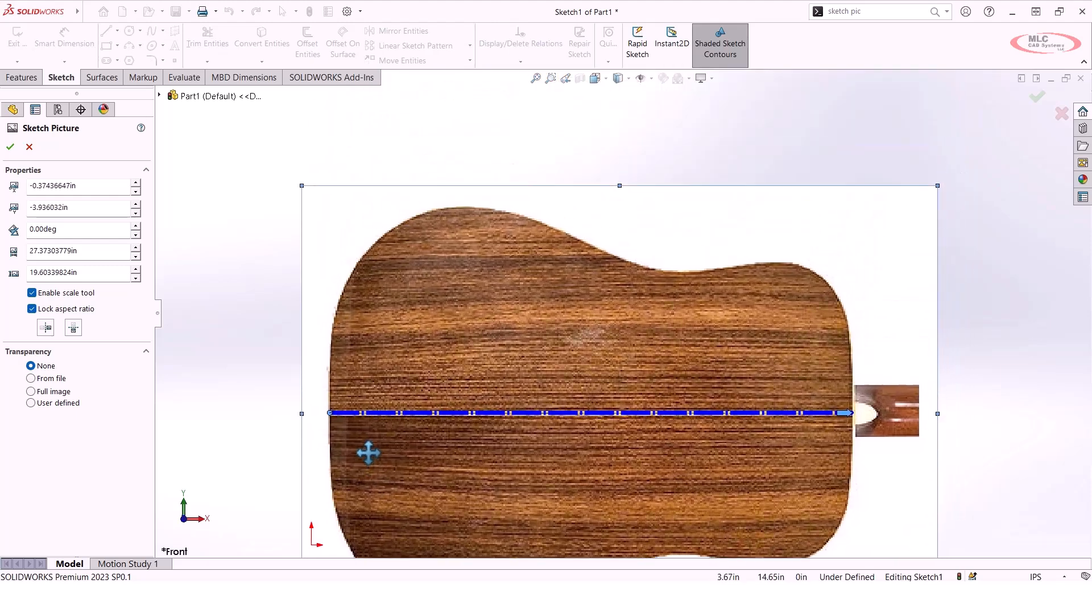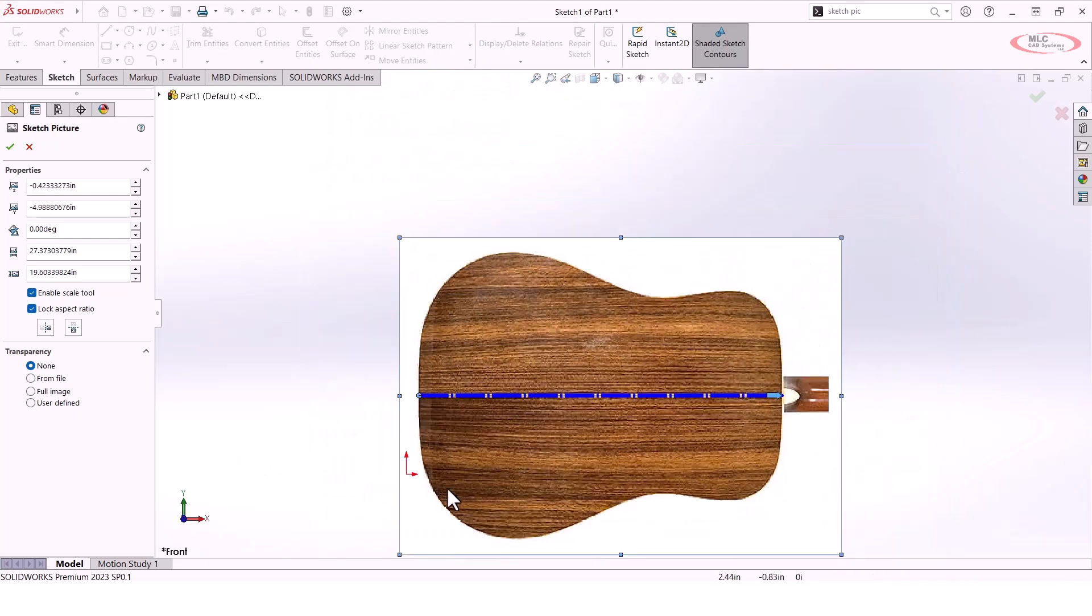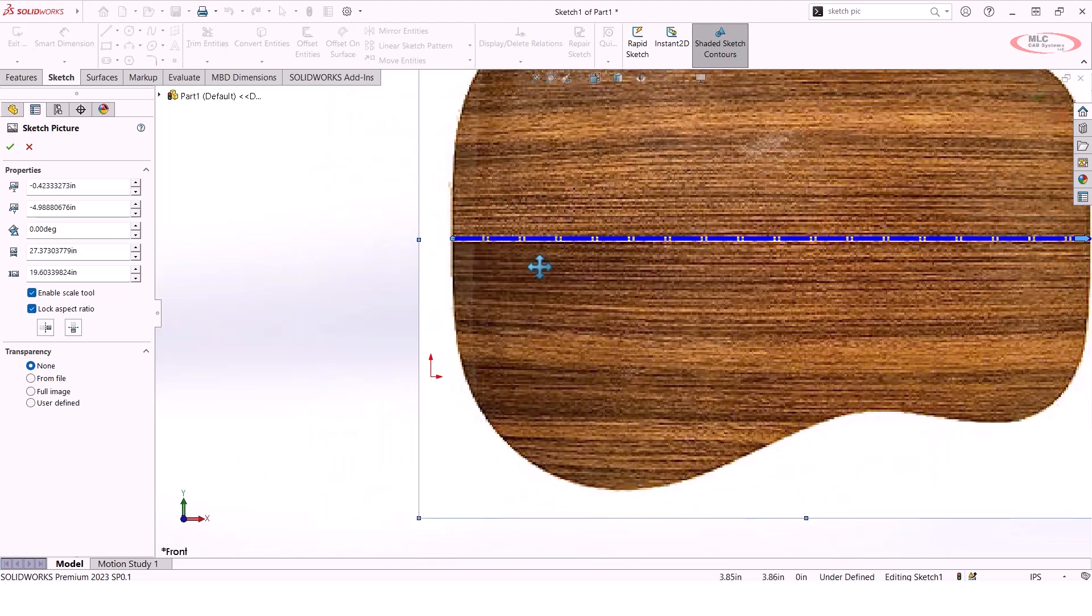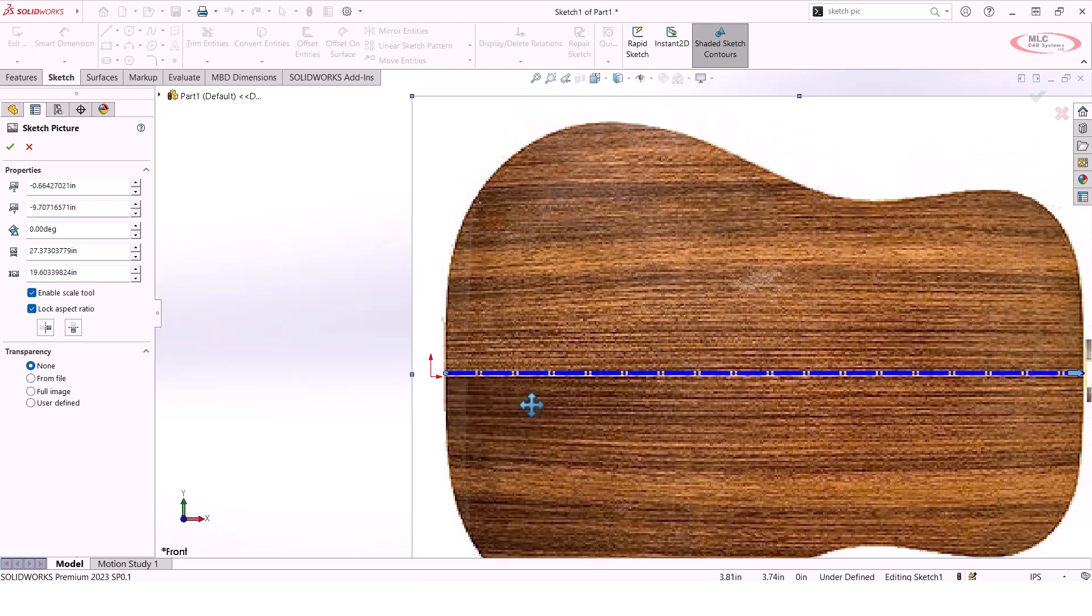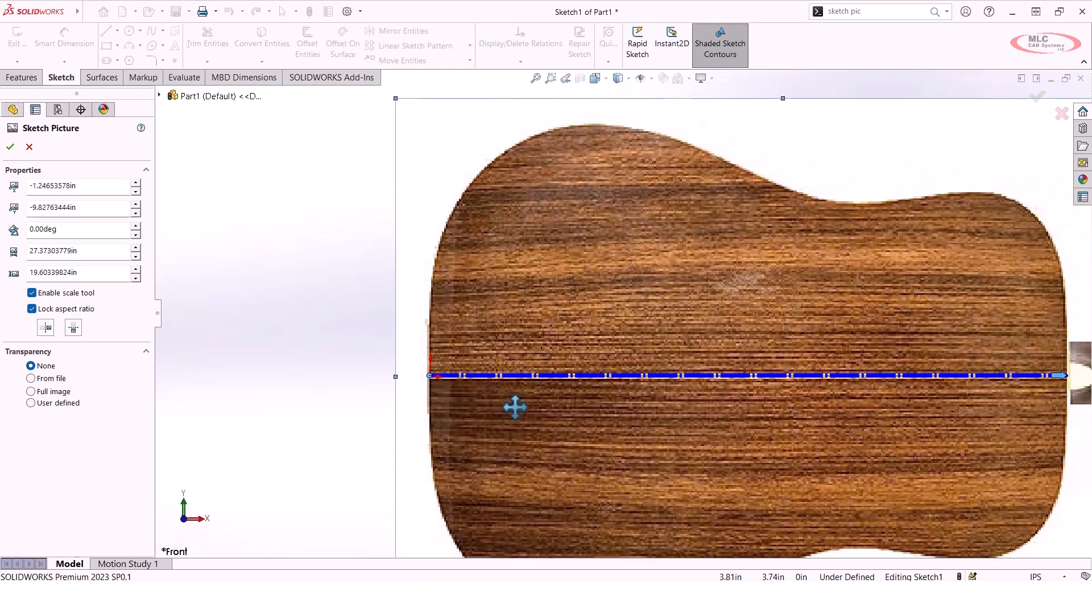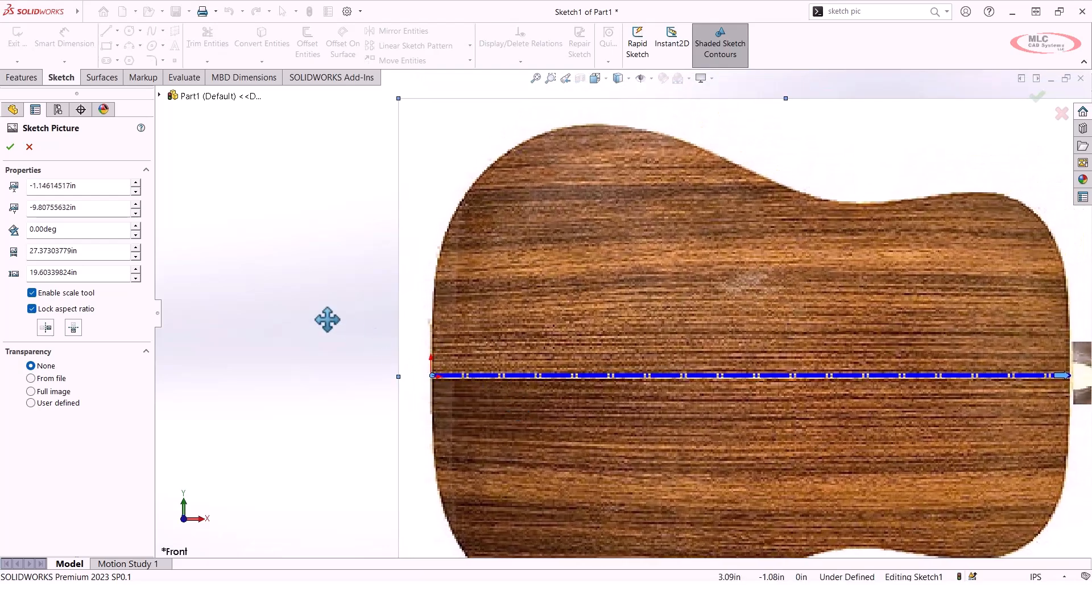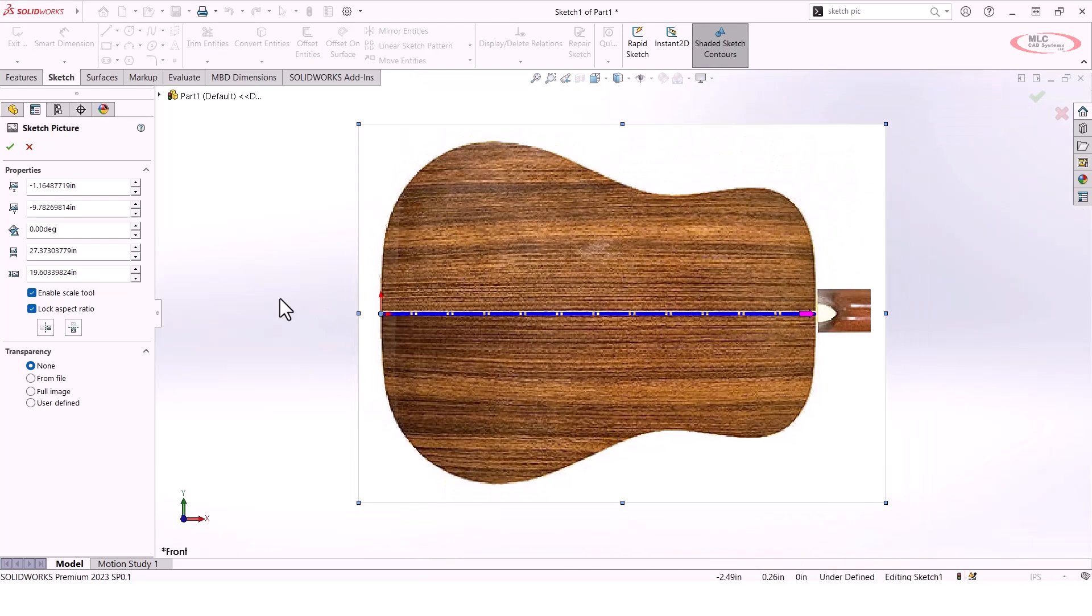From here what I'll typically do is I will just take that image and I'll reposition it relative to the origin. I will hit fit to screen to get everything centered back up, and once we've got the origin and the sketch picture oriented how we like, the last thing that I'm going to look at as far as the sketch picture is transparency.